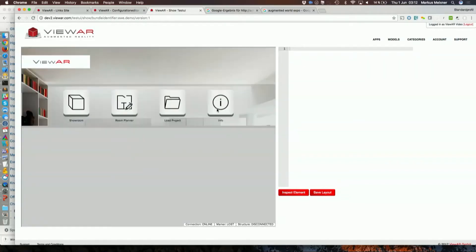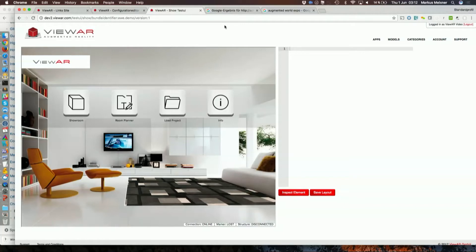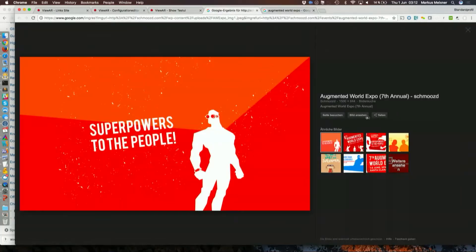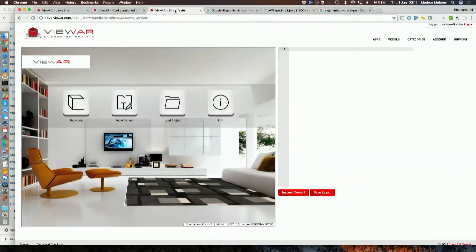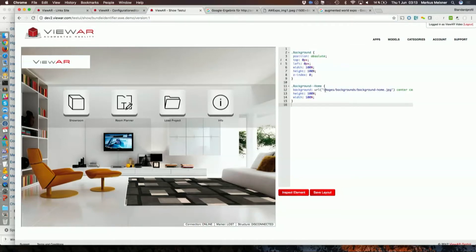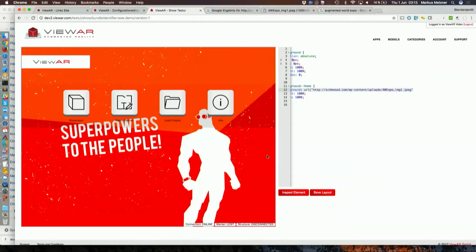This is how our white label solution looks like, and what I've done previously is I've picked a few images that I can then apply here using CSS. I use an inspect feature and basically exchange the CSS of the parts that I want to modify.